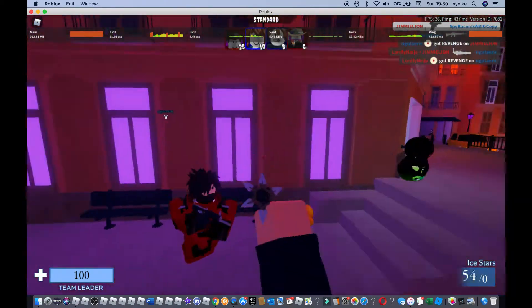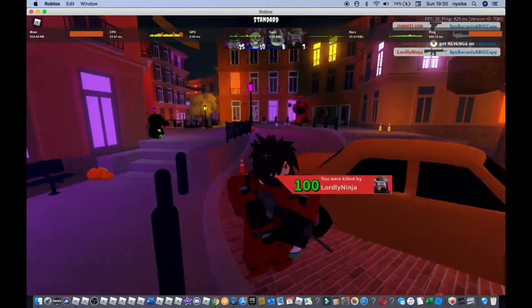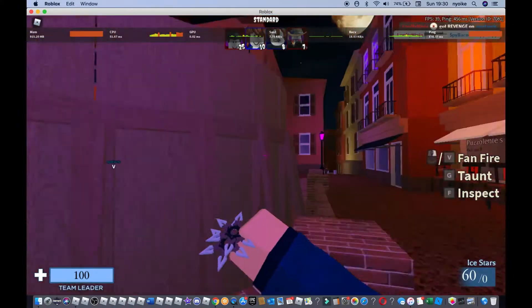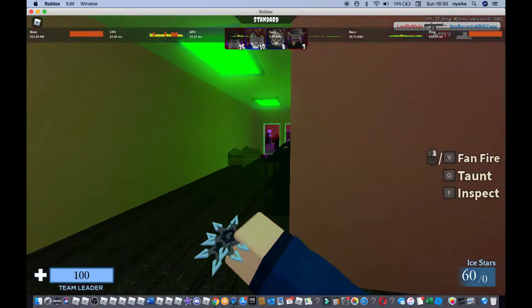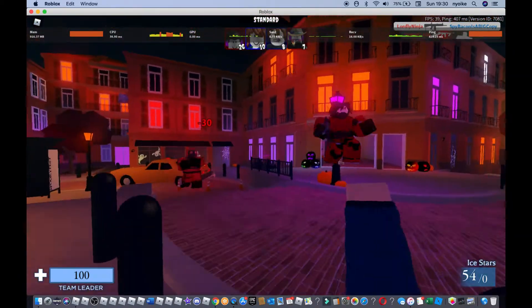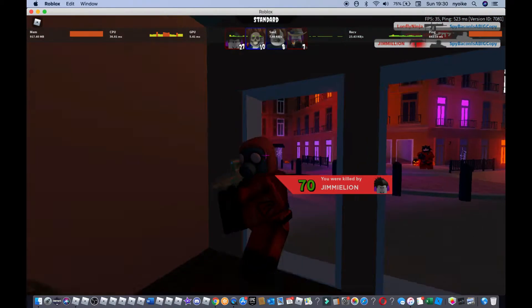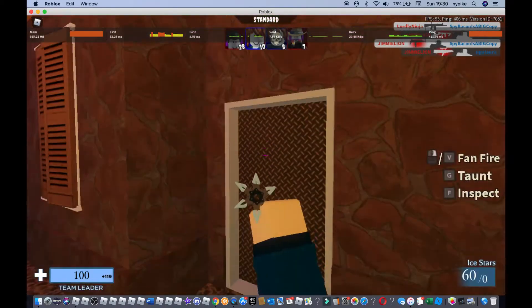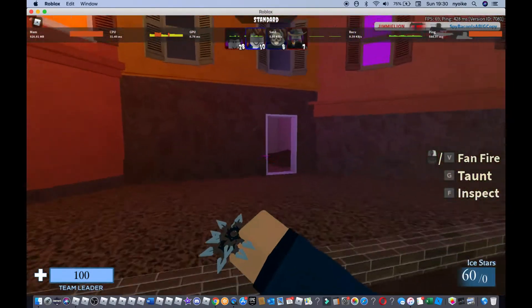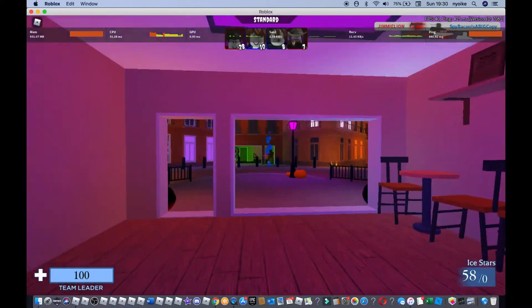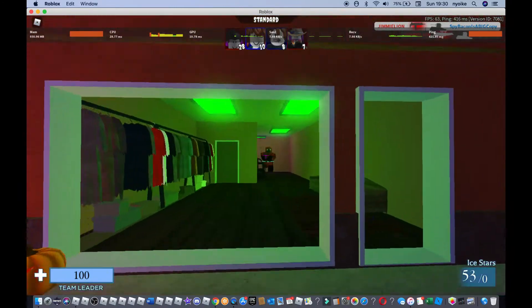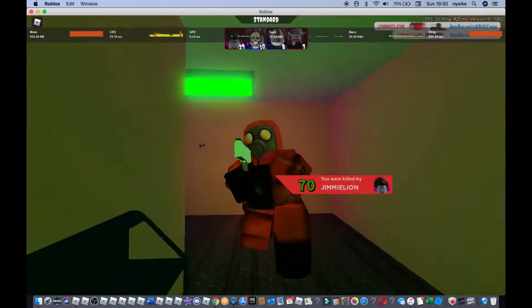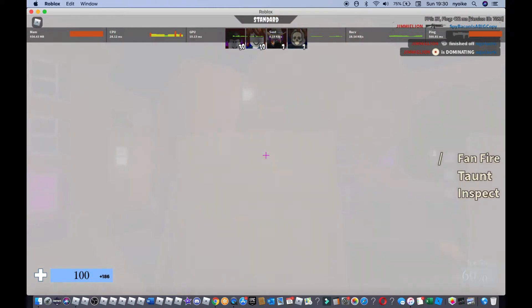Bro my frames man, my frames. Where'd they go? I'm trying to enjoy a game with my brother but I can't do this. Please. Oh my god bro, this is stupid. Come on.